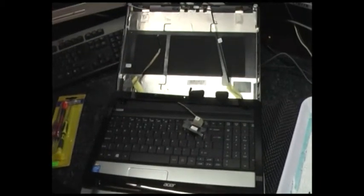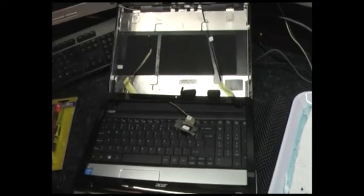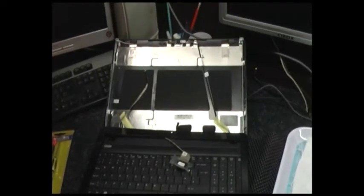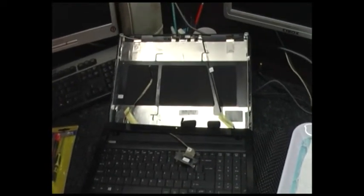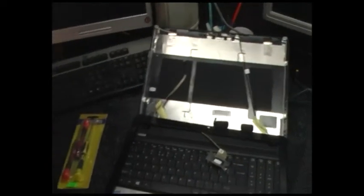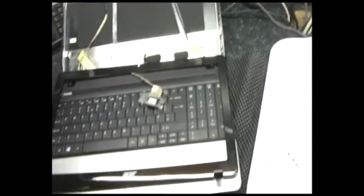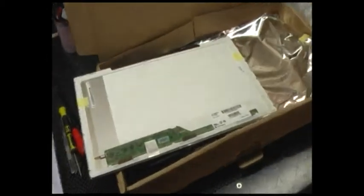Back to the Acer Travelmate laptop I've been working on. As you can see I've taken the old LCD out, which is in my scrap gold pile. There's the new one.